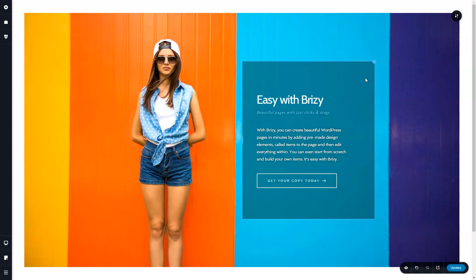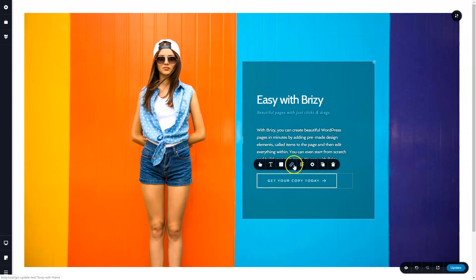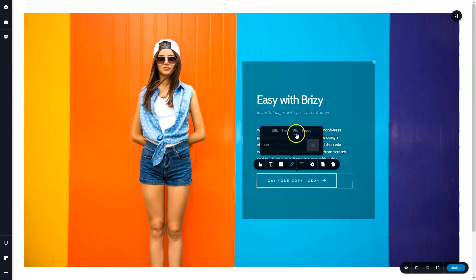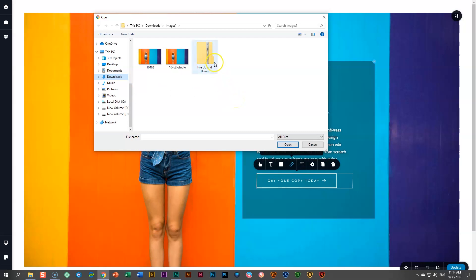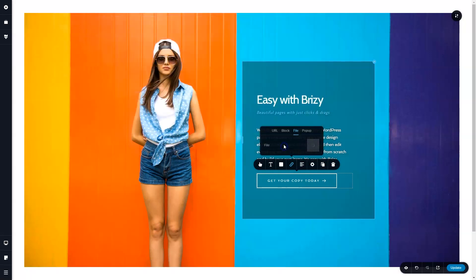The next feature is the file upload and download option. Over here, I have a button. When I click on it and go to link, you will observe that we have this option over here now that says file. Click on this and it will open your Finder or Explorer from where you can upload any file.